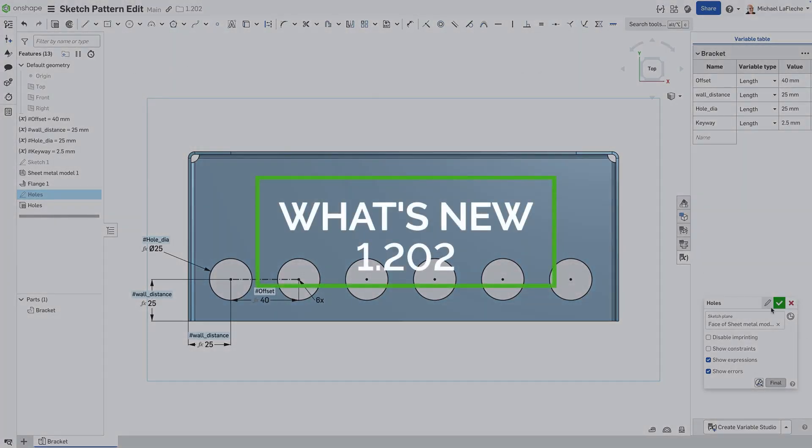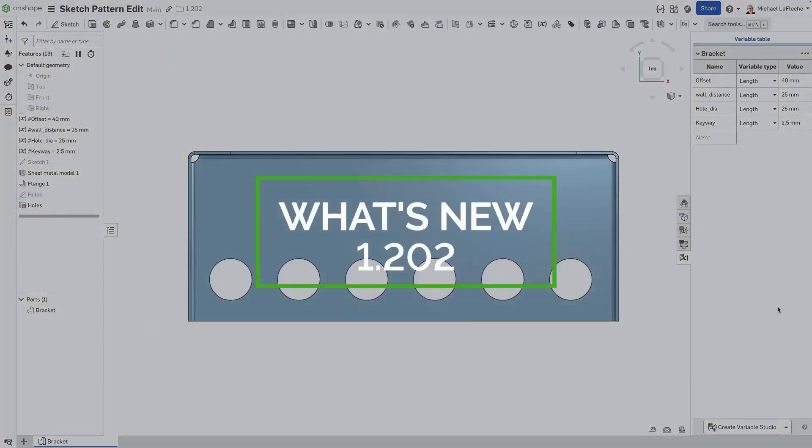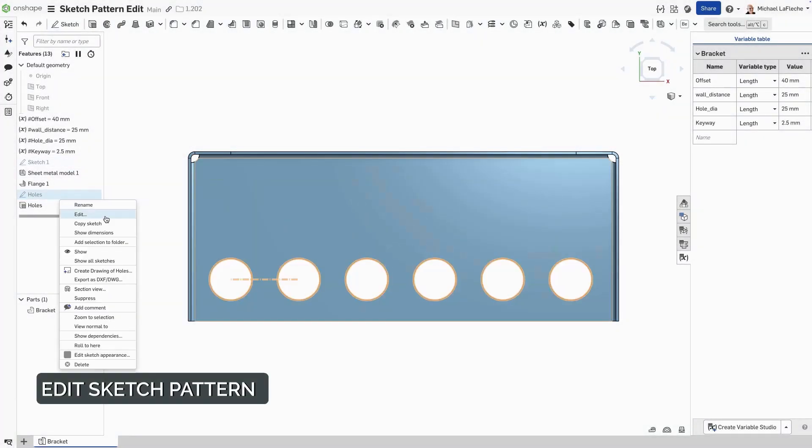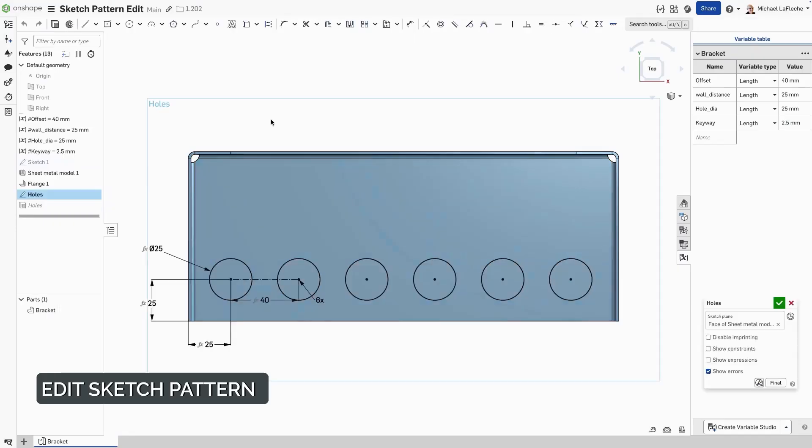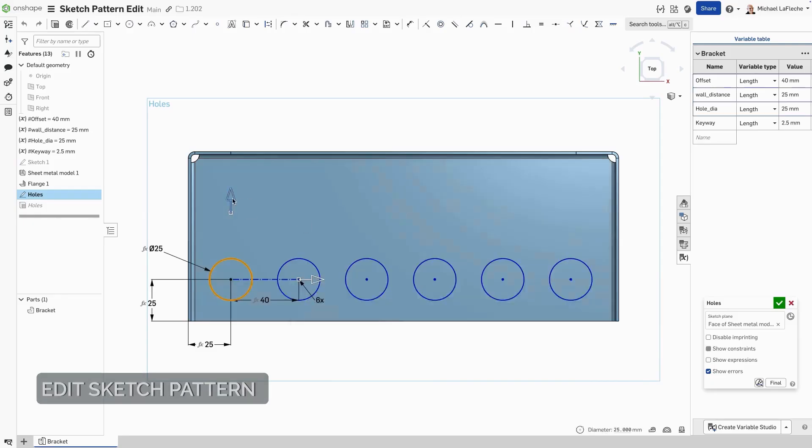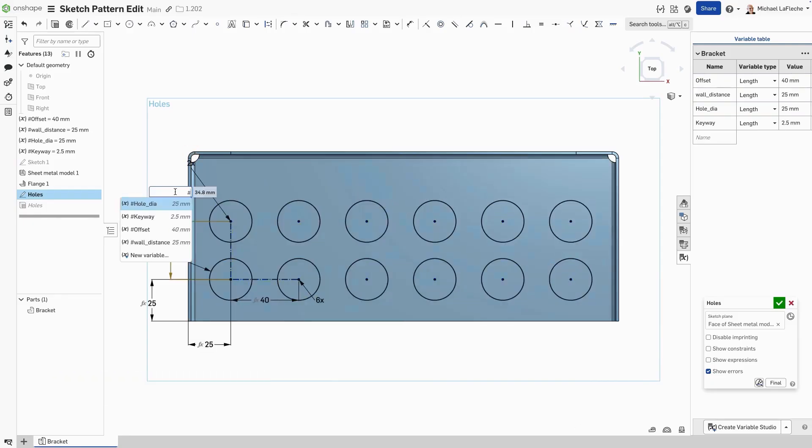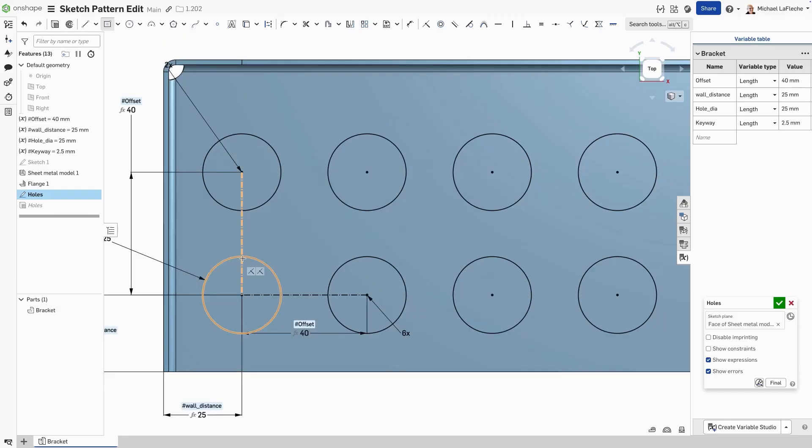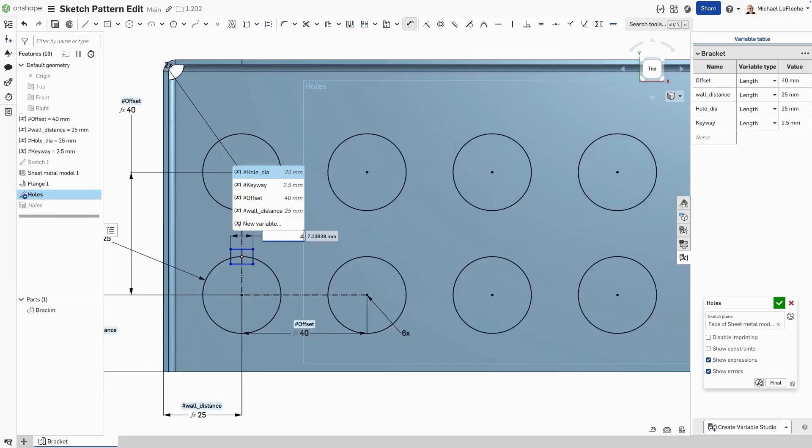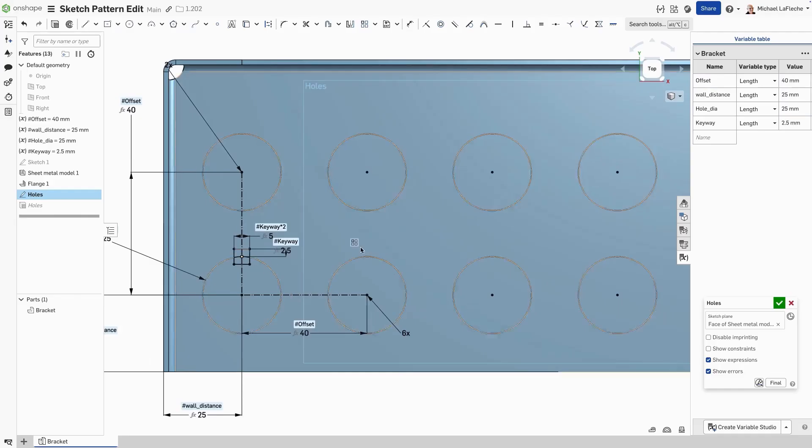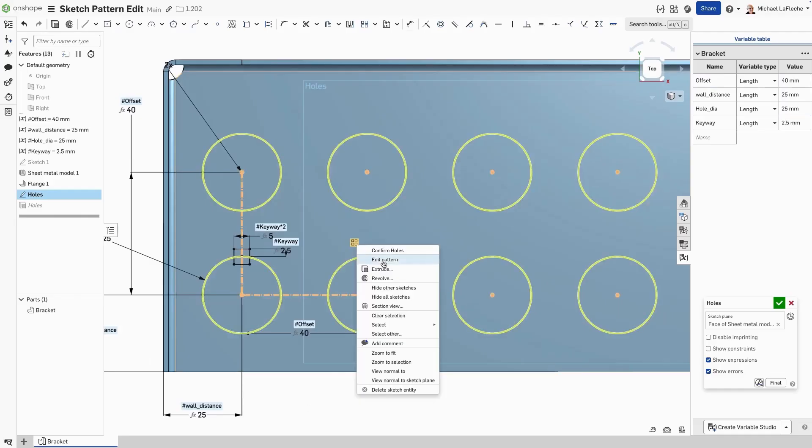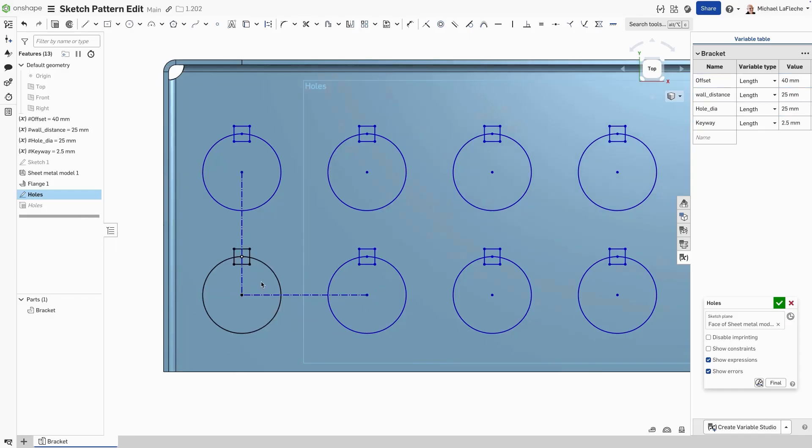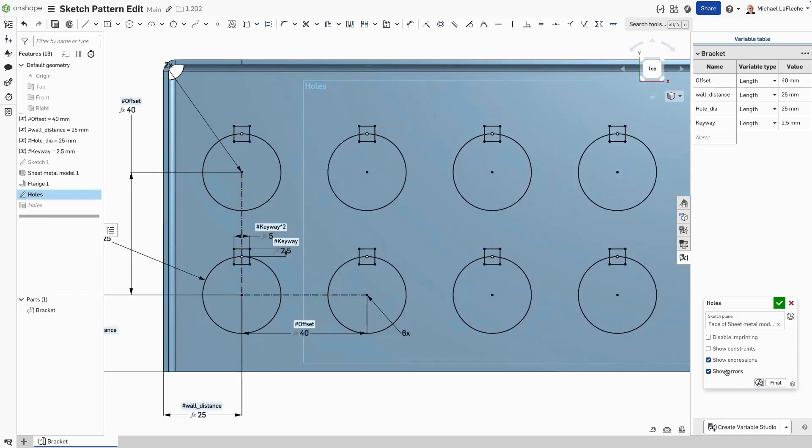It's gotten a lot easier to edit sketch patterns. I'm going to exit this sketch and then re-enter and go into the relation icon and choose to edit the existing pattern and add another row. But we can also add more geometry to the pattern. Let's add a keyway to this hole. Simply edit the pattern and make a selection, and accept it. And that's it. Now we have an updated sketch pattern.